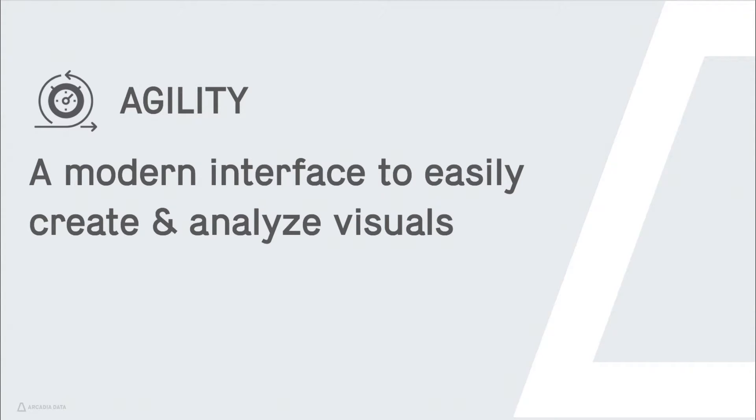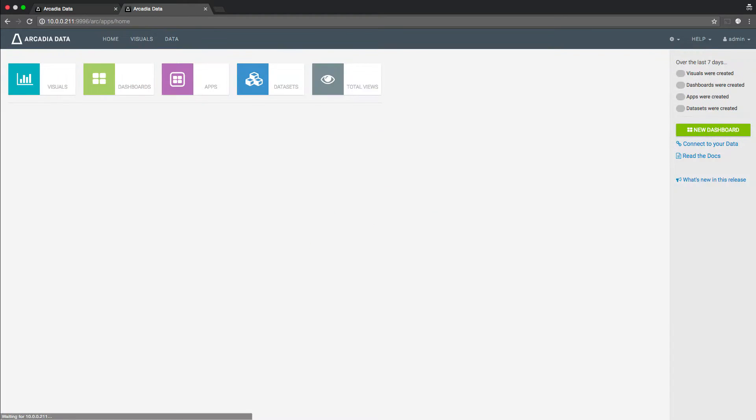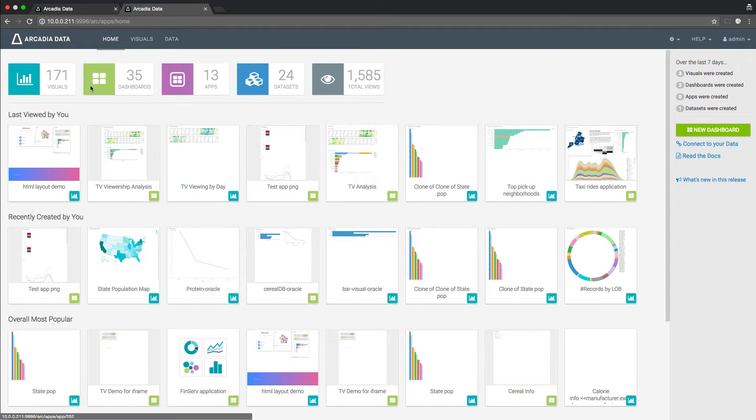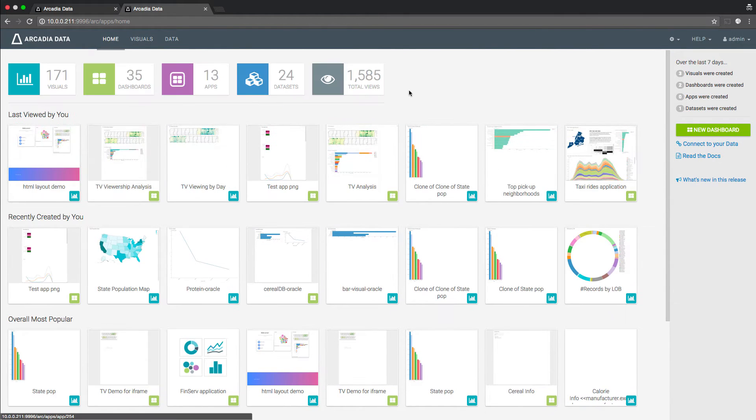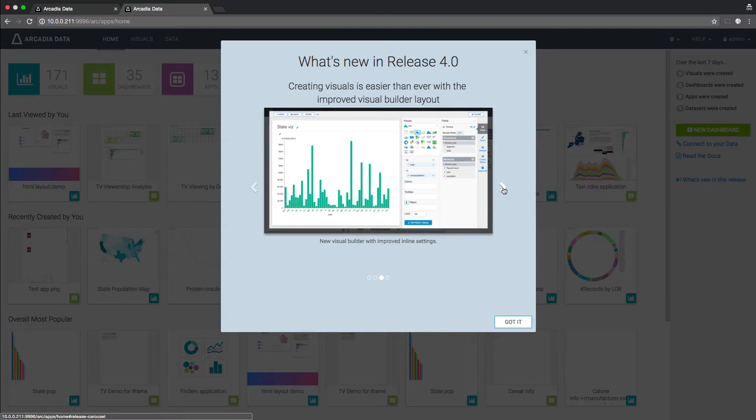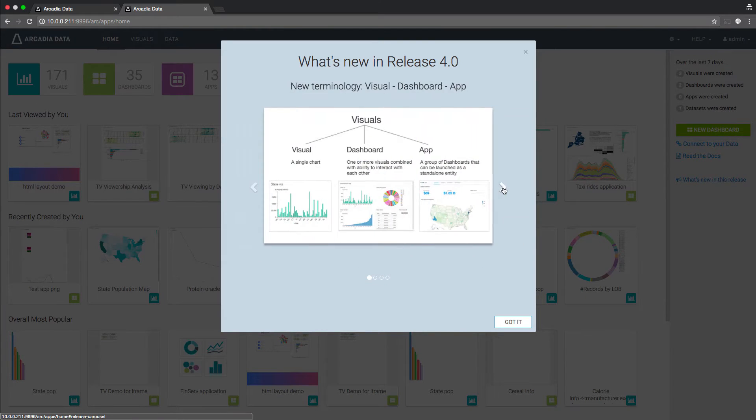Material Design Concepts, popularized by Google in 2015, are applied to provide an intuitive workflow to create and consume visuals easily.